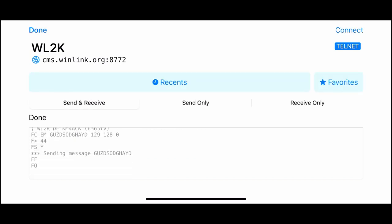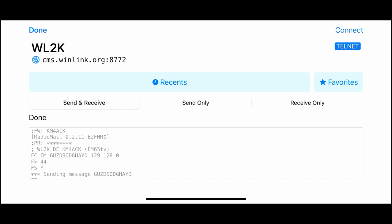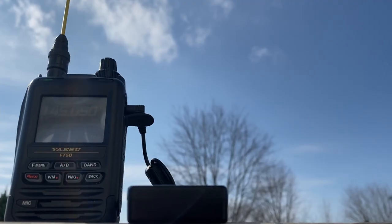And there you go. You can see that that message was successfully sent out. And it tells us that it's done right there below the Send and Receive. You also have options here if you just want to send mail or if you just want to receive. So sometimes that can be advantageous.